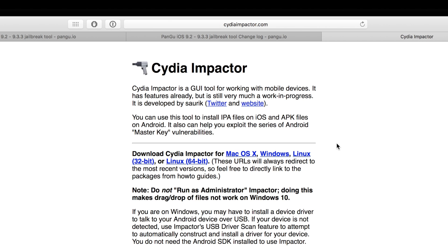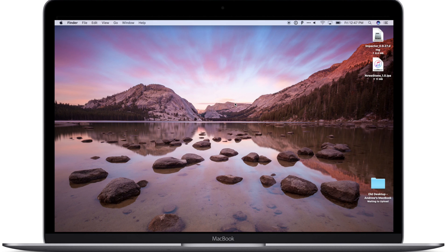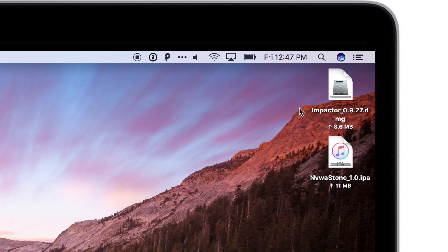We also need Cydia Impactor. So this is what's going to actually install that and sign it with our Apple ID. So we're going to choose macOS here because that's what I'm running right now. Once you download those, you will have these two files.